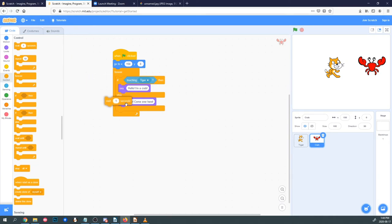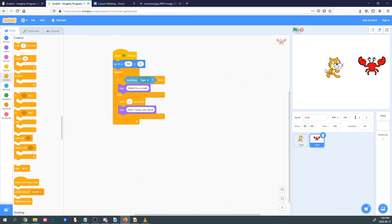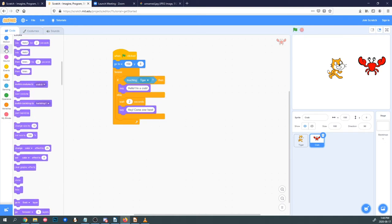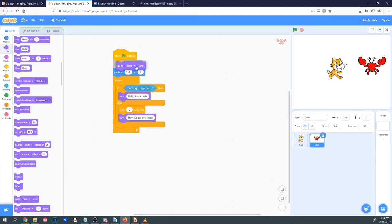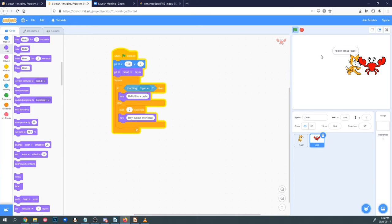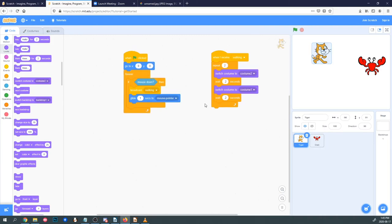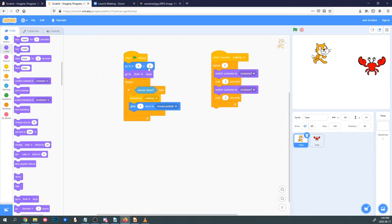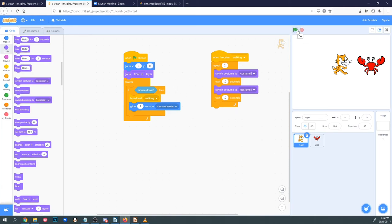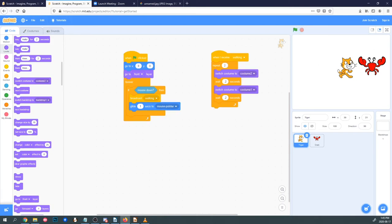I want there to be a little bit of a wait time between him calling us, so I'll put in a Wait 2 Seconds. Something I don't like is that our cat is under the crab — I really want him to be on top of everything. So I'll go into Looks and choose Go to Front Layer, and put this at the top of the cat's code. Now he's on top of the crab. Layers are helpful to keep everything organized in your project.